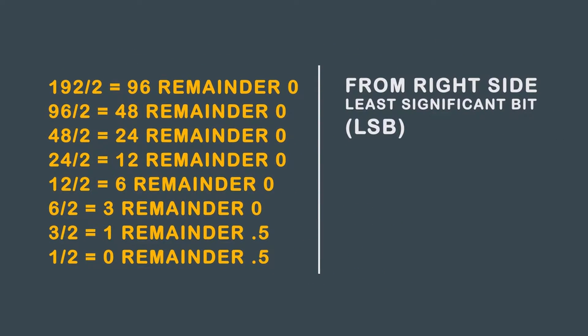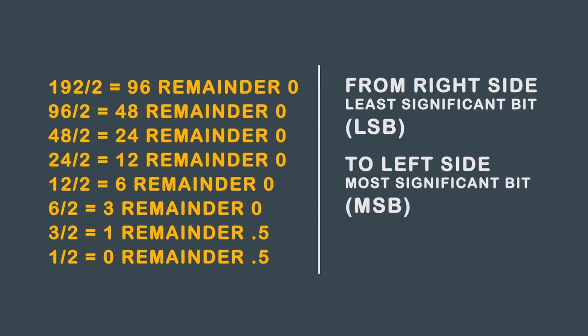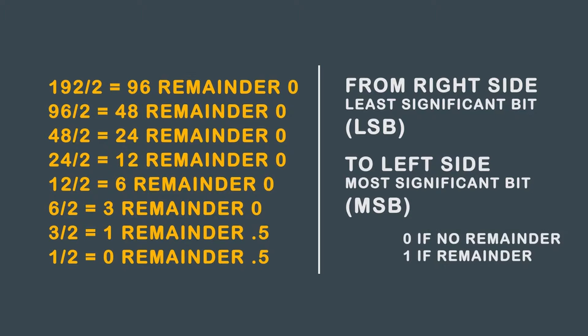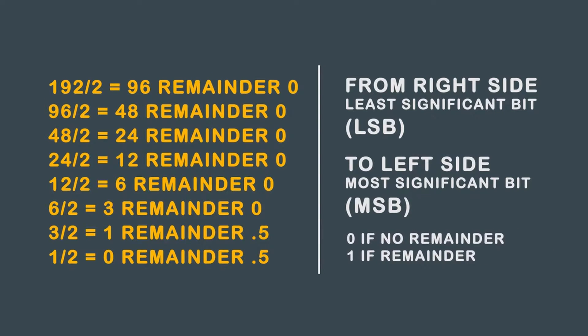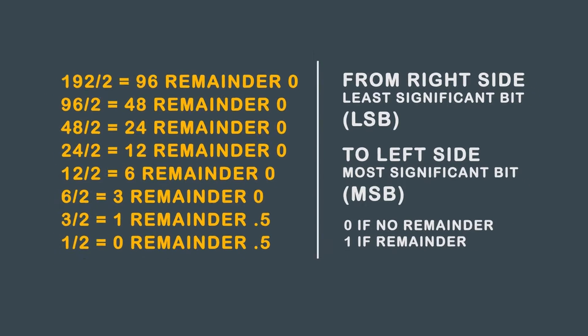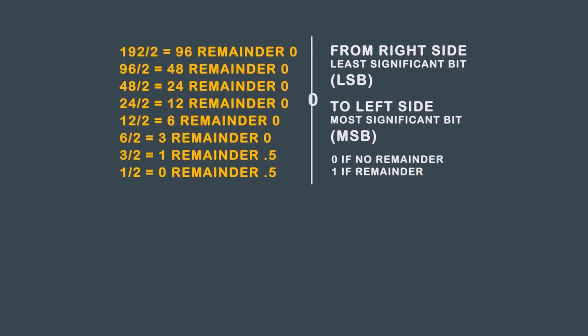Now, working from the right side, or least significant bit, the LSB, to the left side, or most significant bit, the MSB, write down a 0 if no remainder, and a 1 if there is a remainder.